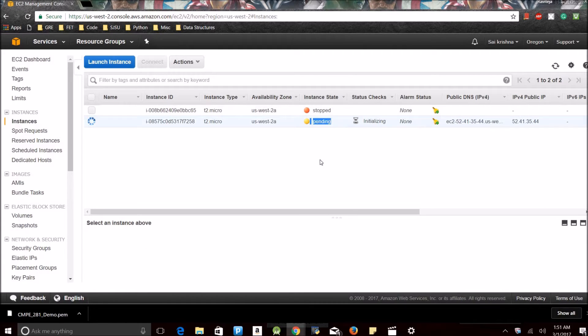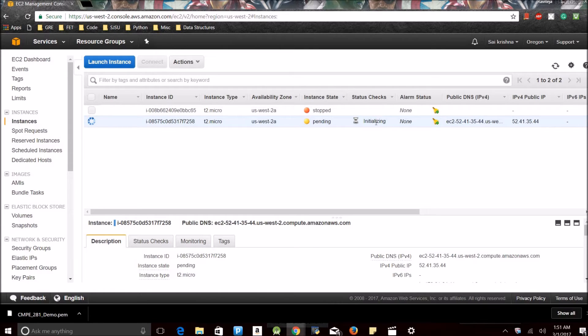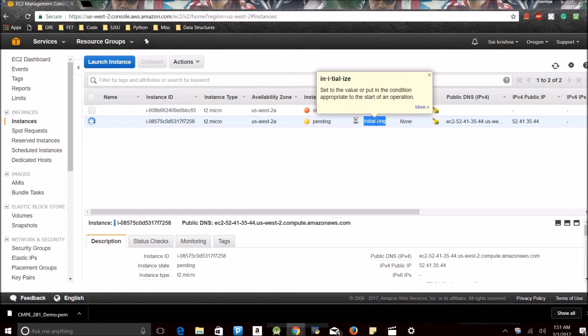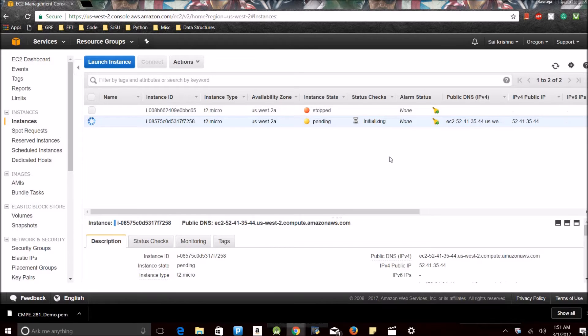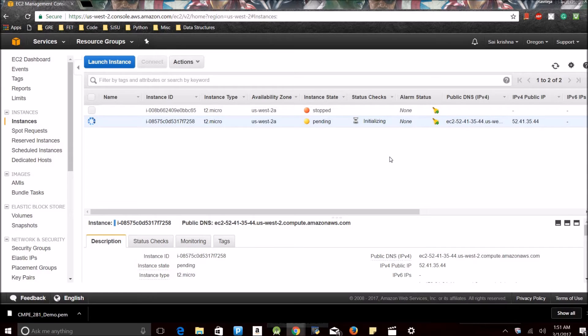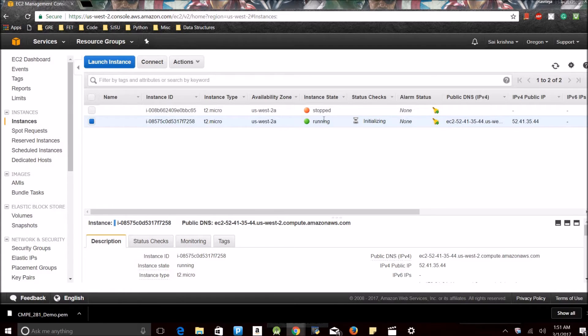We can check our instances whether they are running or not in view instances. It shows pending. It's still in initializing stage, so let's wait for some time. See, now my instance is up and running.